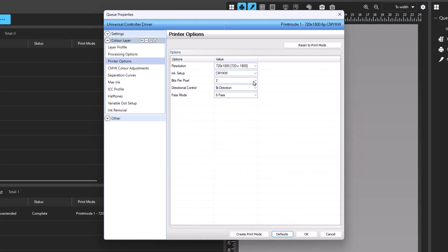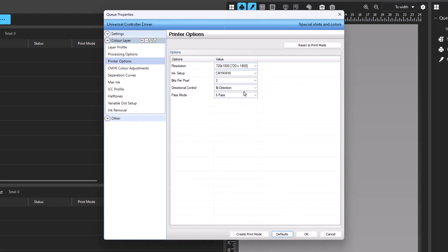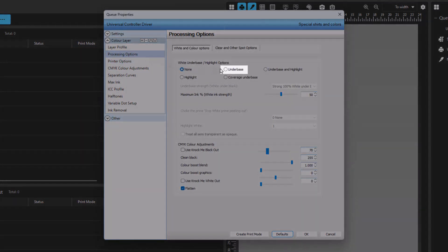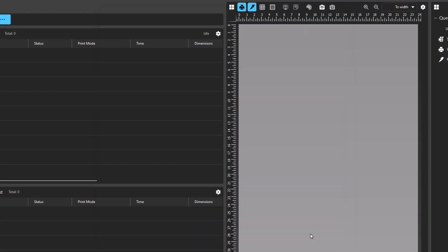To select a new ink option, click on the Ink Setup drop-down menu and select another option. It's important to note that when a new ink color model is selected, the white underbase option found in Processing Options is reset to None. You will have to click on Processing Options on the left and reselect Underbase in the white underbase and Highlights Options section. Click OK to save the change.